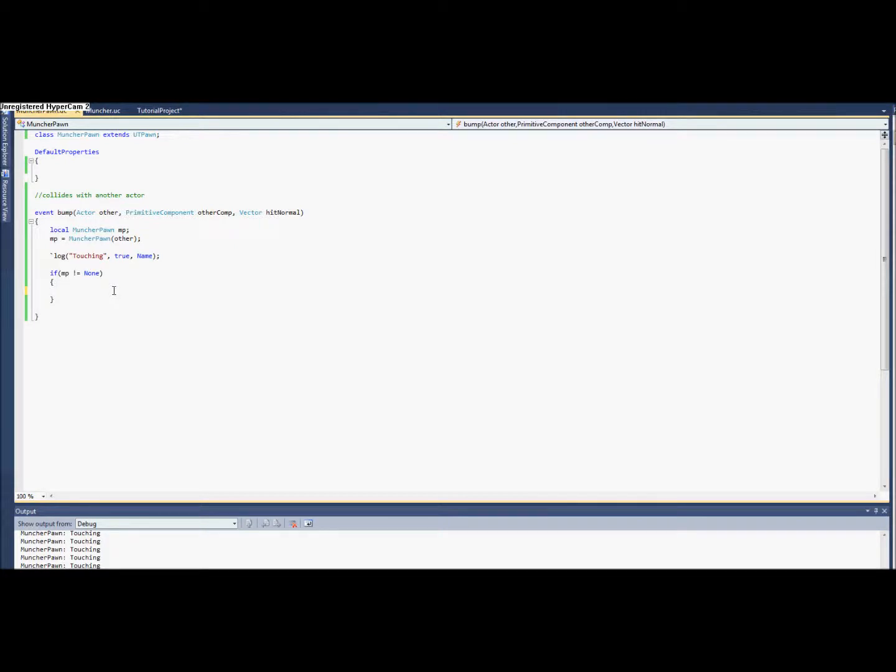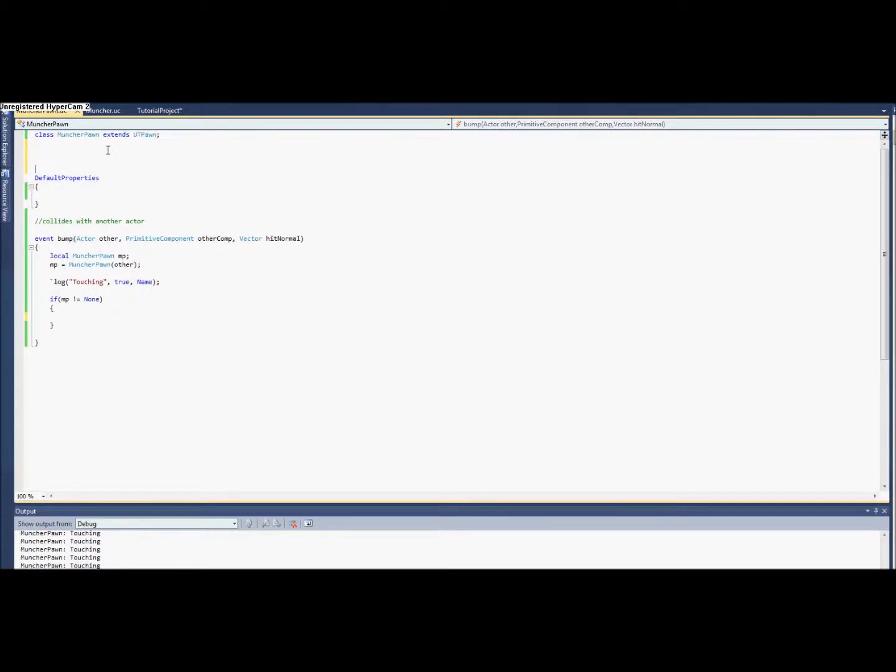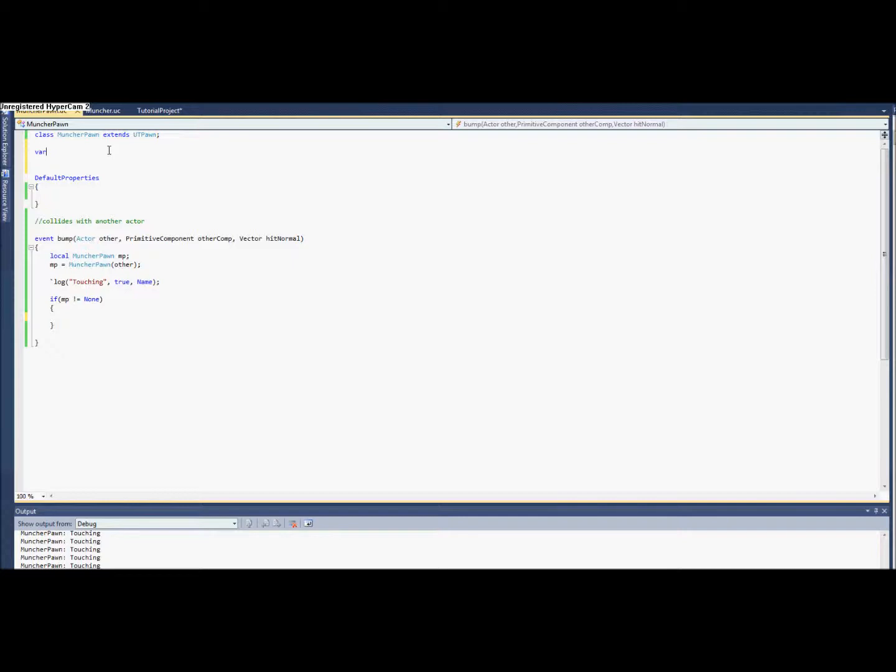If we know that we are touching another pawn here, then we're going to need to keep track of their size. To keep track of a variable in a class, it needs to be a var. Inside of a function, it needs to be local. A class is var and a function is local.